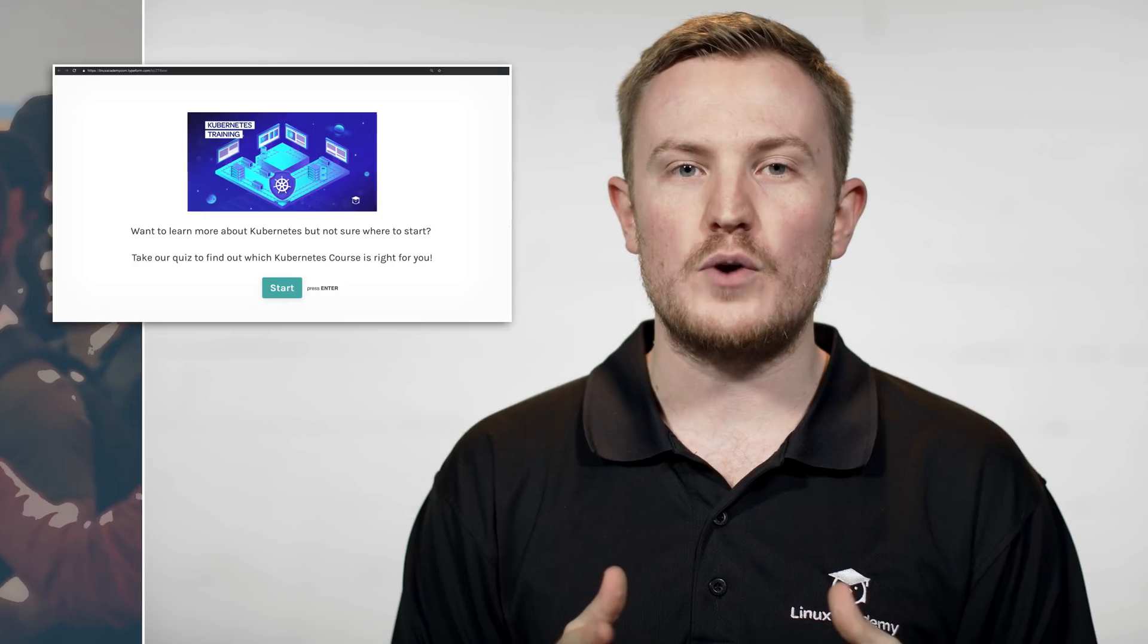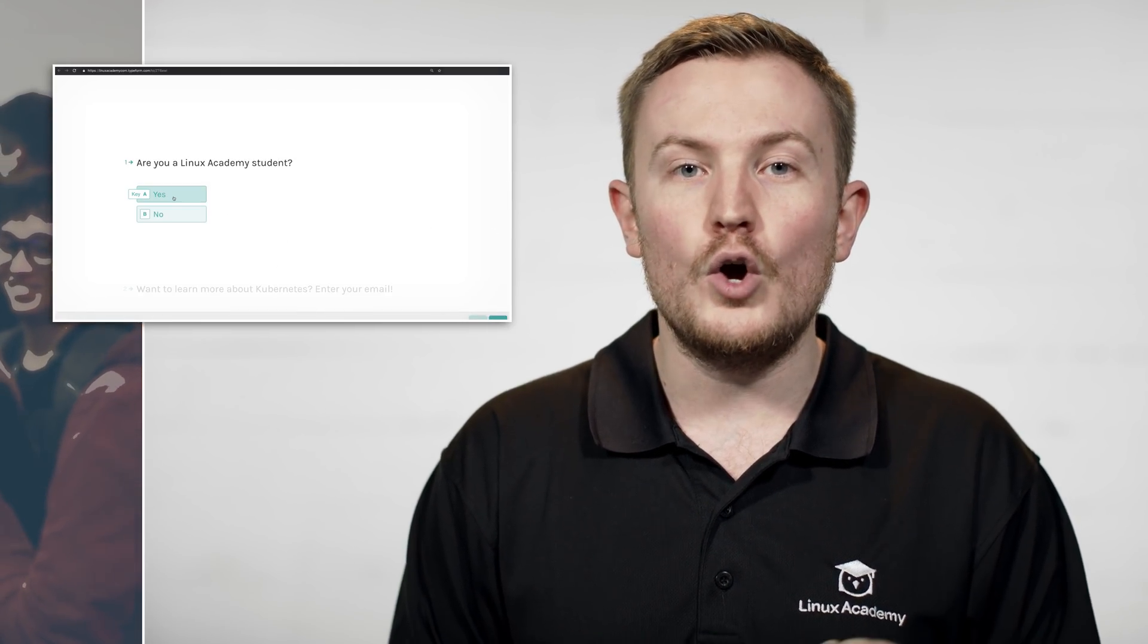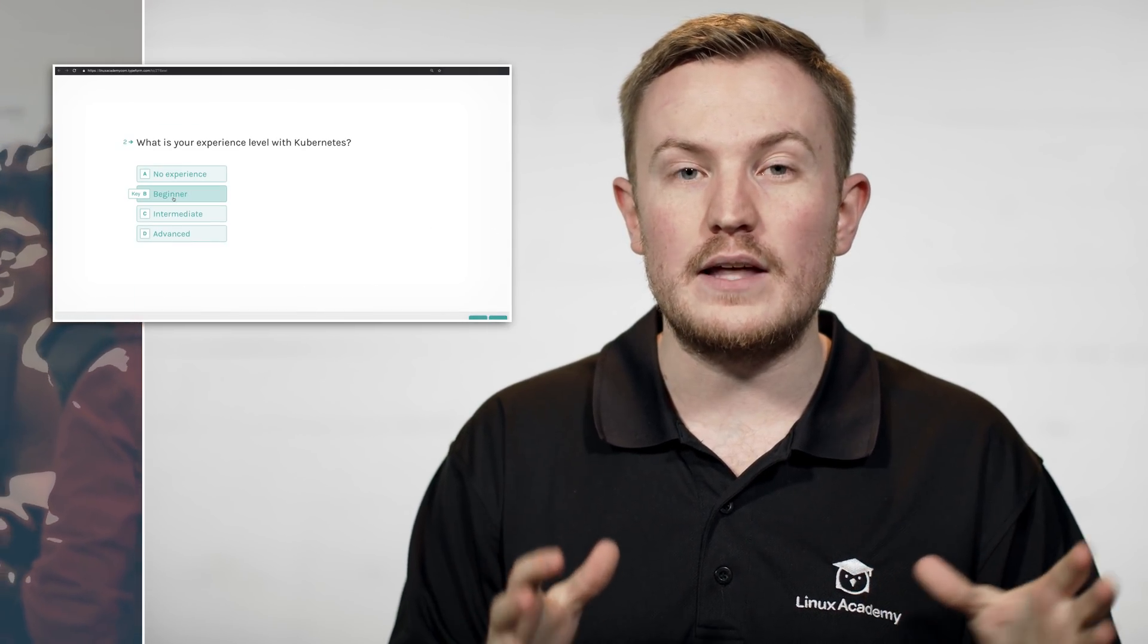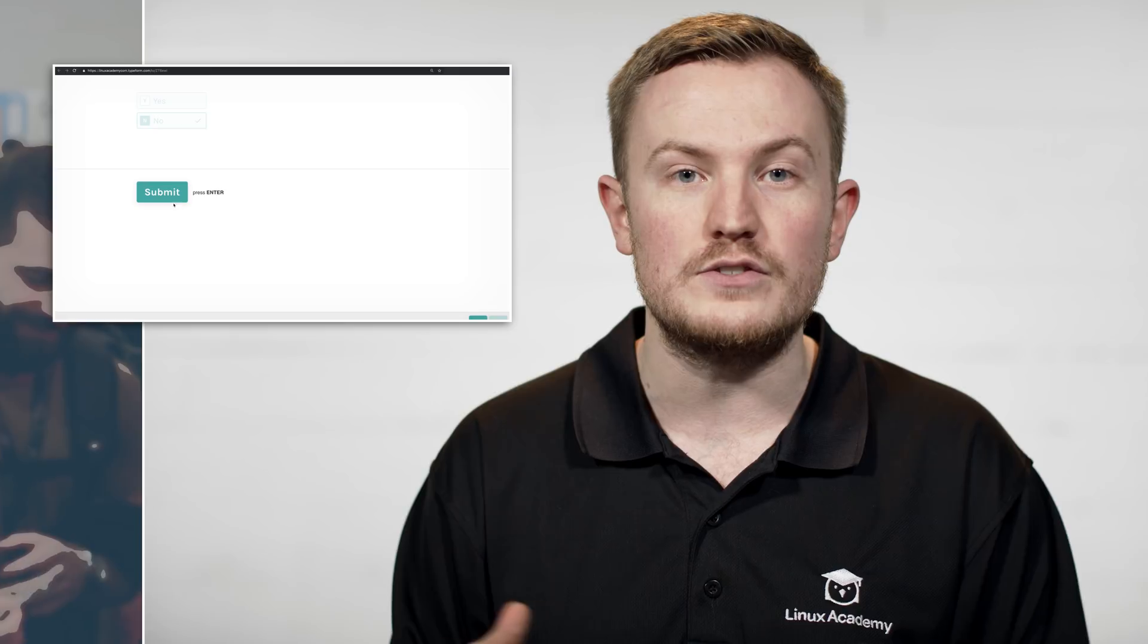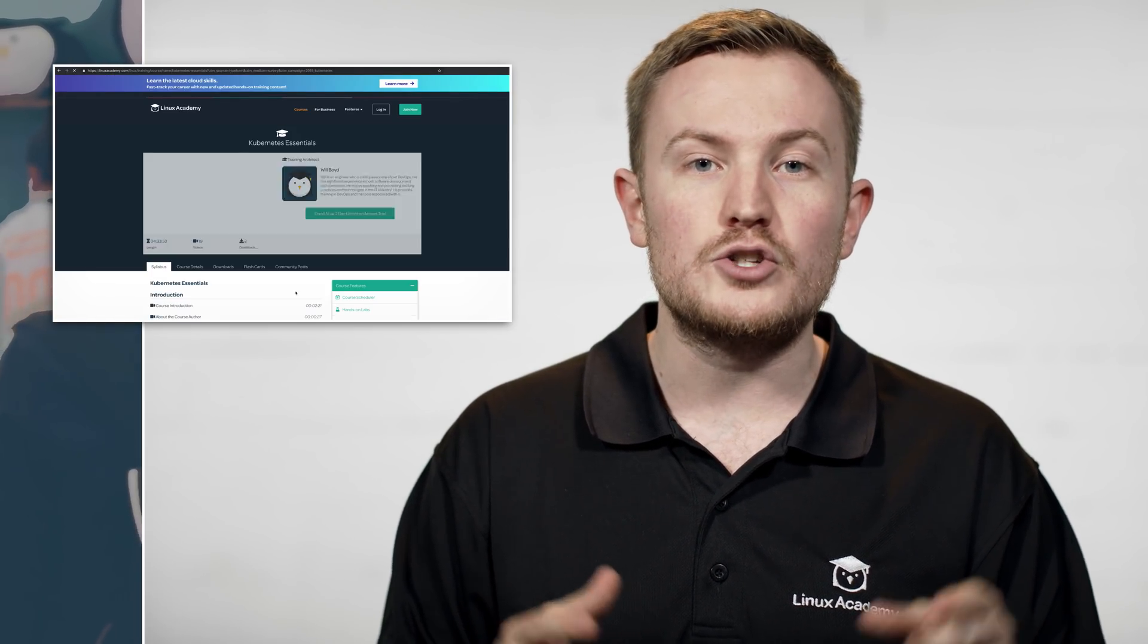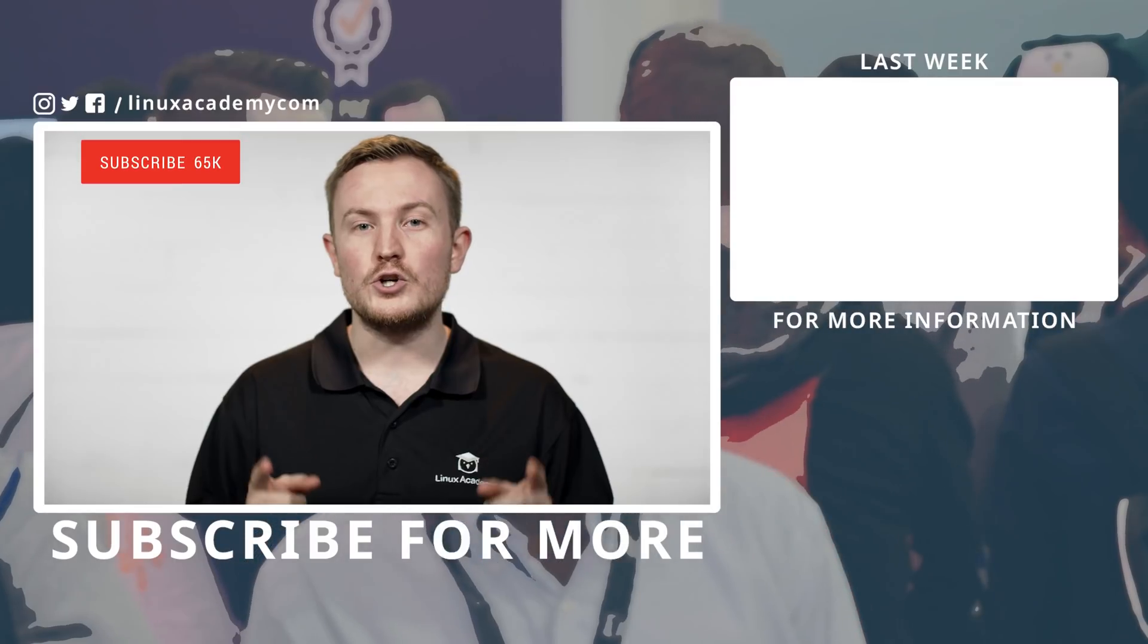We have so much Kubernetes training that if you're not sure where to get started, we have a quiz that will give you personalized recommendations of which courses to start with at Linux Academy, so definitely check out the link below.